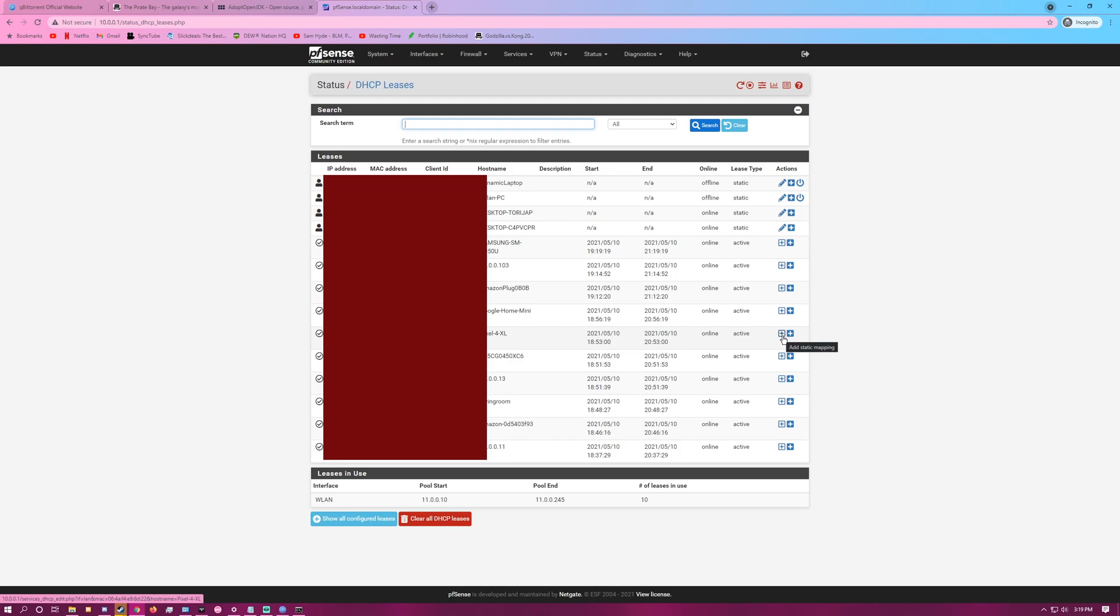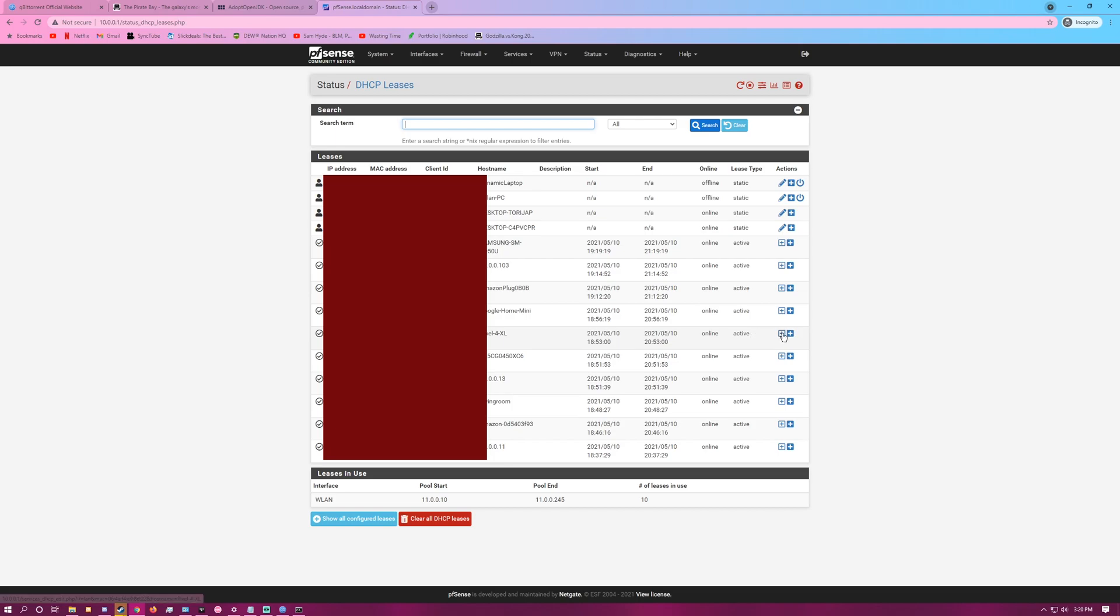Now keep in mind, you have to put this outside of your DHCP pool. Currently our Wireless LAN DHCP pool is 11.0.0.10 to 11.0.0.245, which is almost the entire range that we can use.